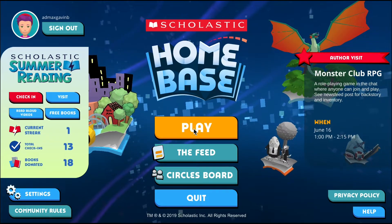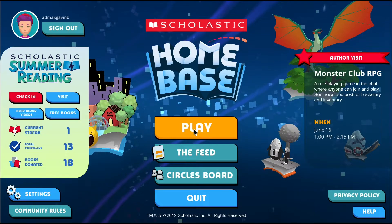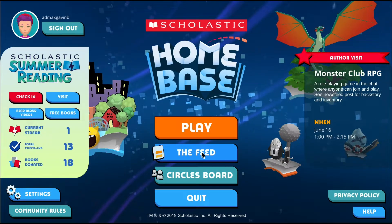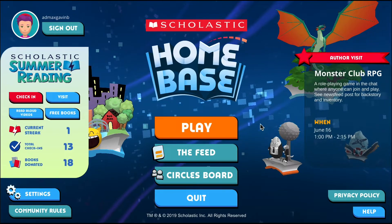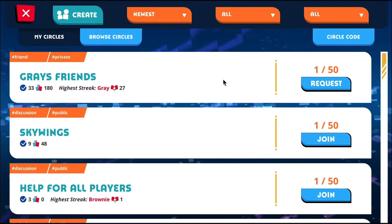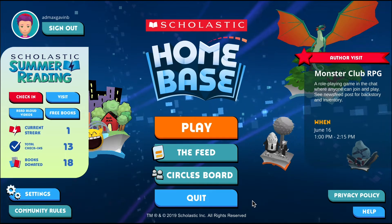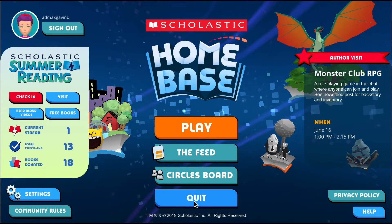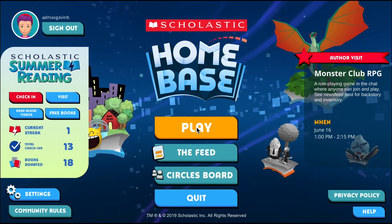In the center we've got the Play button, which takes you straight to the hub of Home Base — sort of a town square. You can also access the News Feed, which is our social news feed. You can go to the Circles board, which shows you what groups you're in and lets you join groups with other players. If you're on the computer version you can hit Quit, but we're going to hit Play and head straight on in.